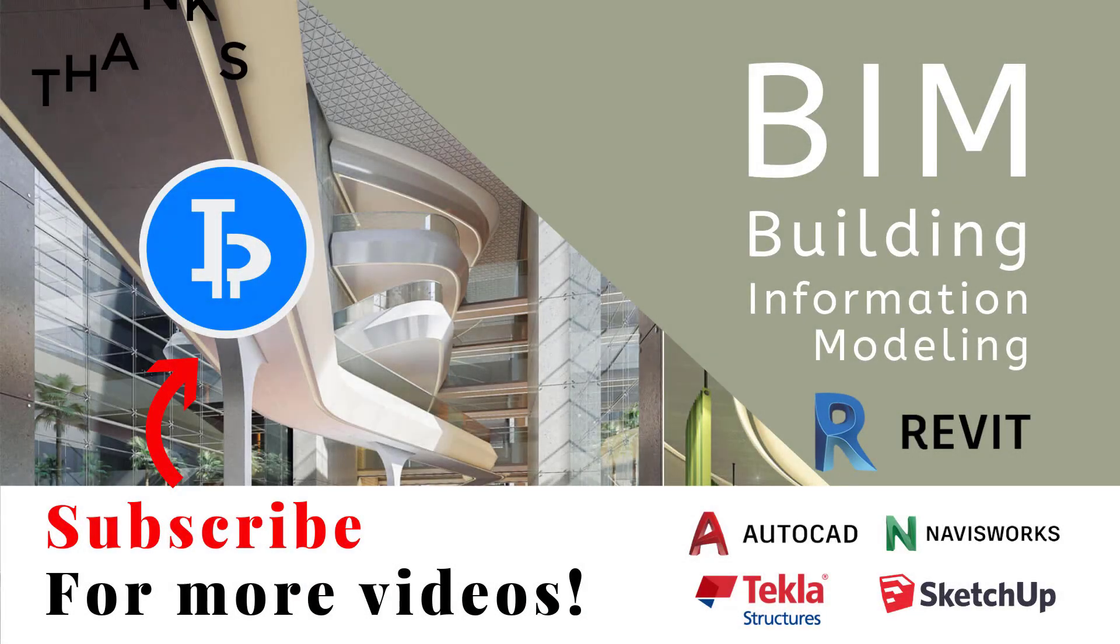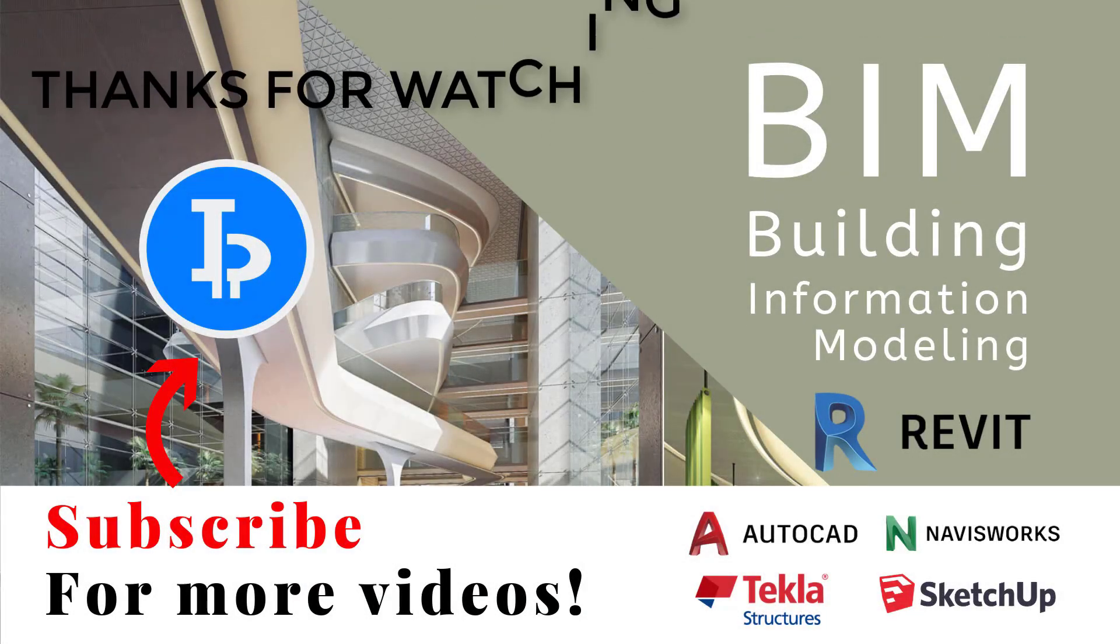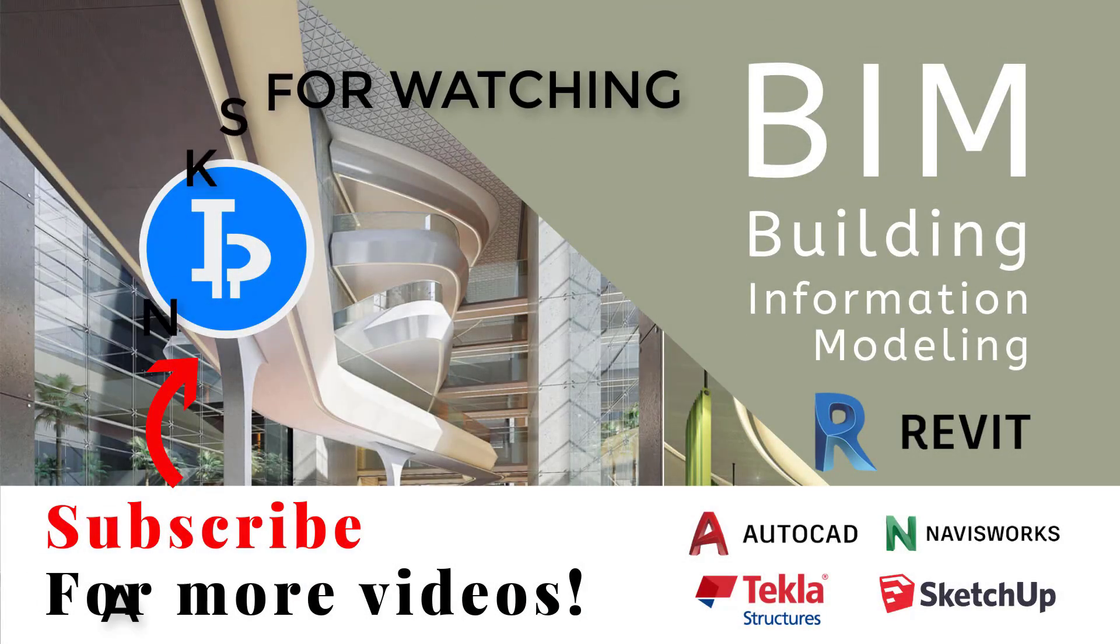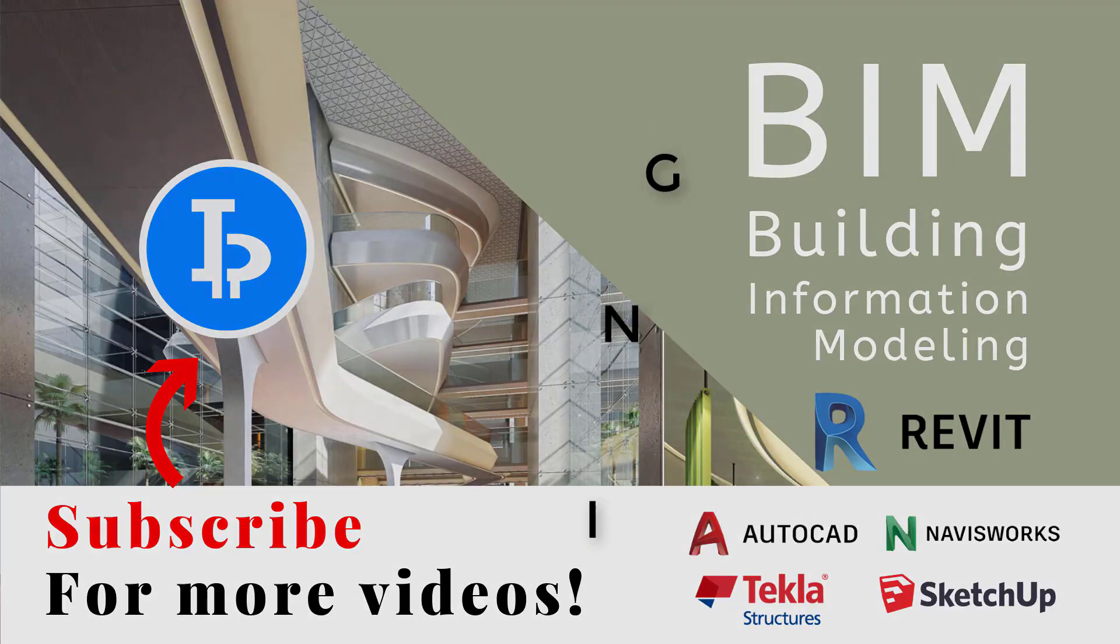Thanks for watching. Please subscribe for upcoming videos. Thank you.